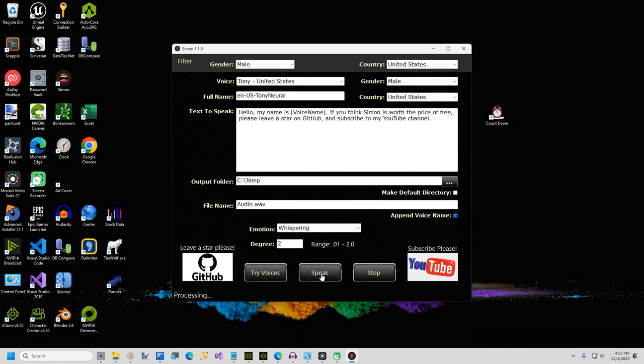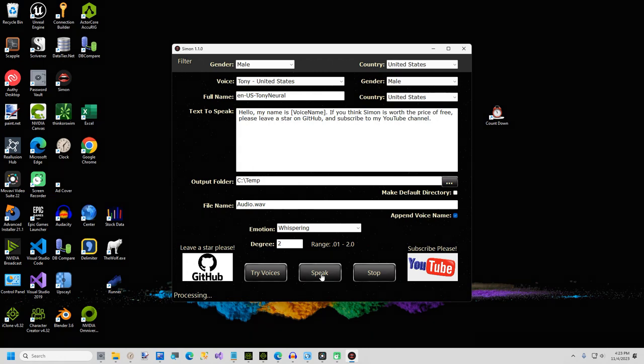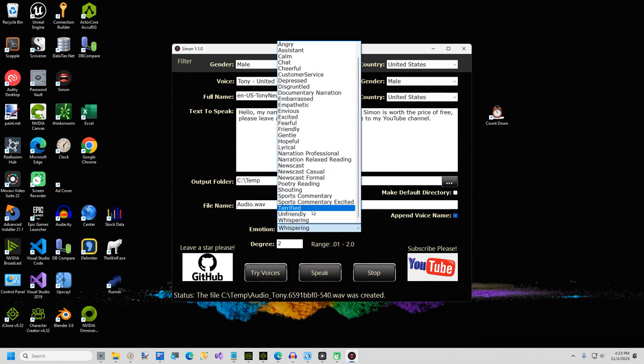One of my favorite emotions is whispering. Hello, my name is Davis. If you think Simon is worth the price of free, please leave a star on GitHub and subscribe to my YouTube channel. There is also an emotion degree text box — the value entered must be between 0.01 and 2. A low value will not have much effect at all, where a value of 2 will intensify the emotion.